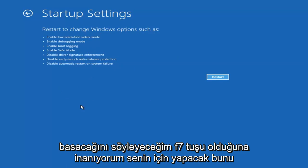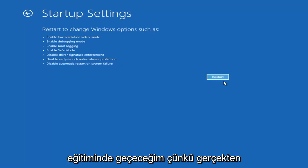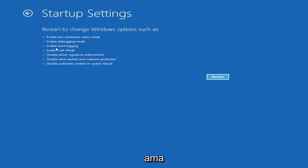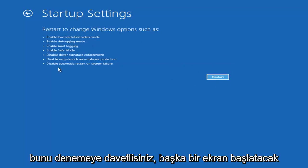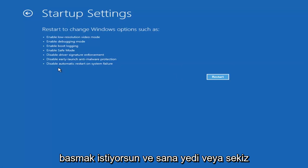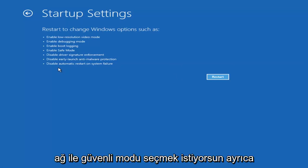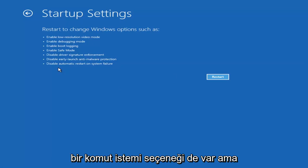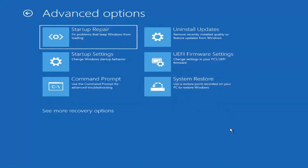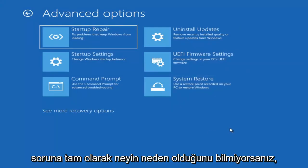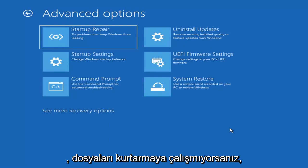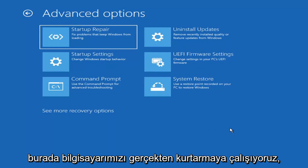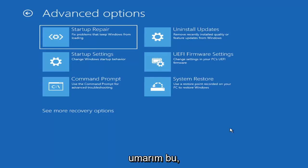I believe it's the F7 key. I'm not going to go over that in today's tutorial because I don't really want to go into safe mode, but you're more than welcome to attempt that. It'll give you like seven or eight different options and you want to select Safe Mode with Networking. Unless you know exactly what's causing the problem, you probably don't need to go into safe mode unless you're trying to recover files — but we're trying to actually recover our computer here.